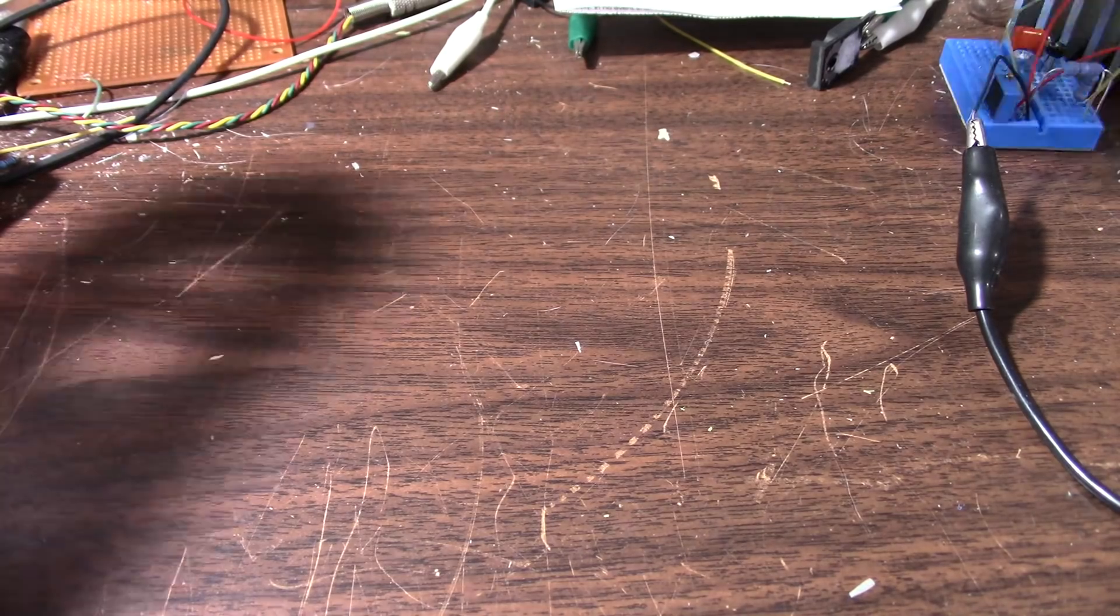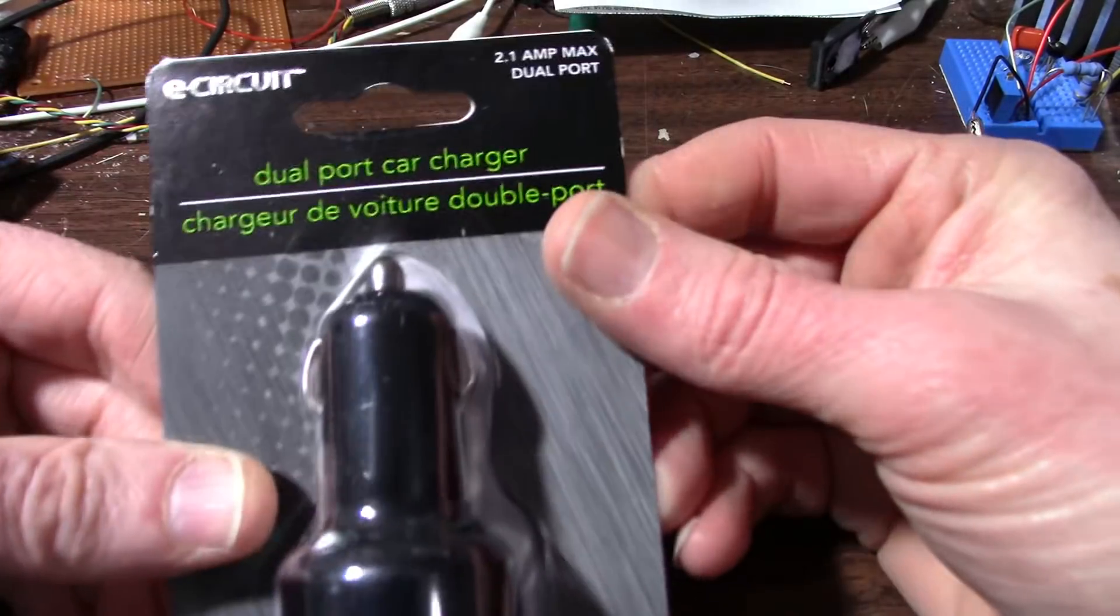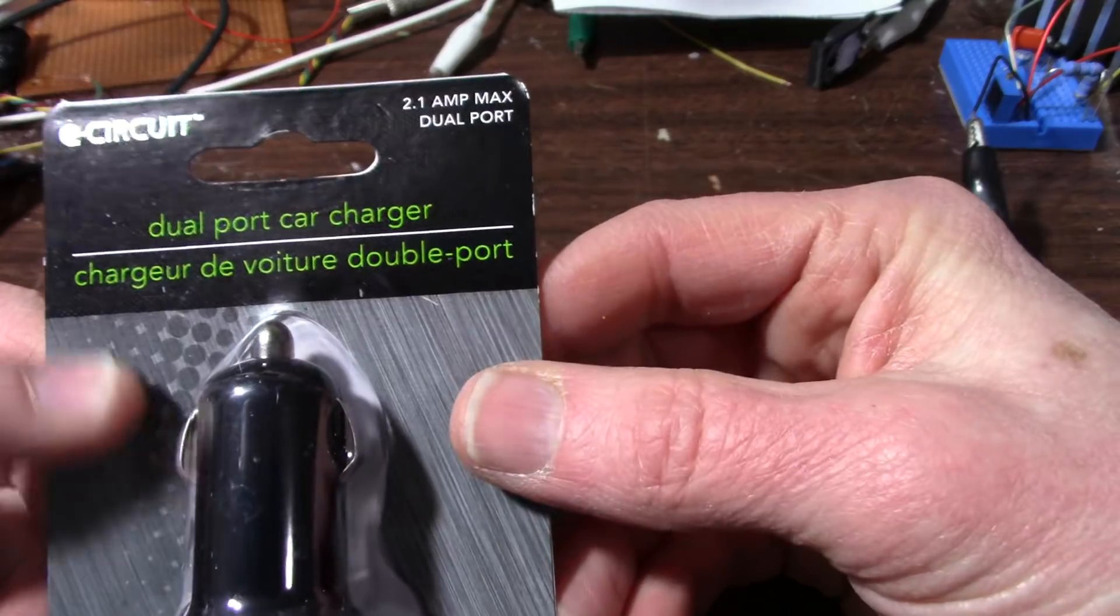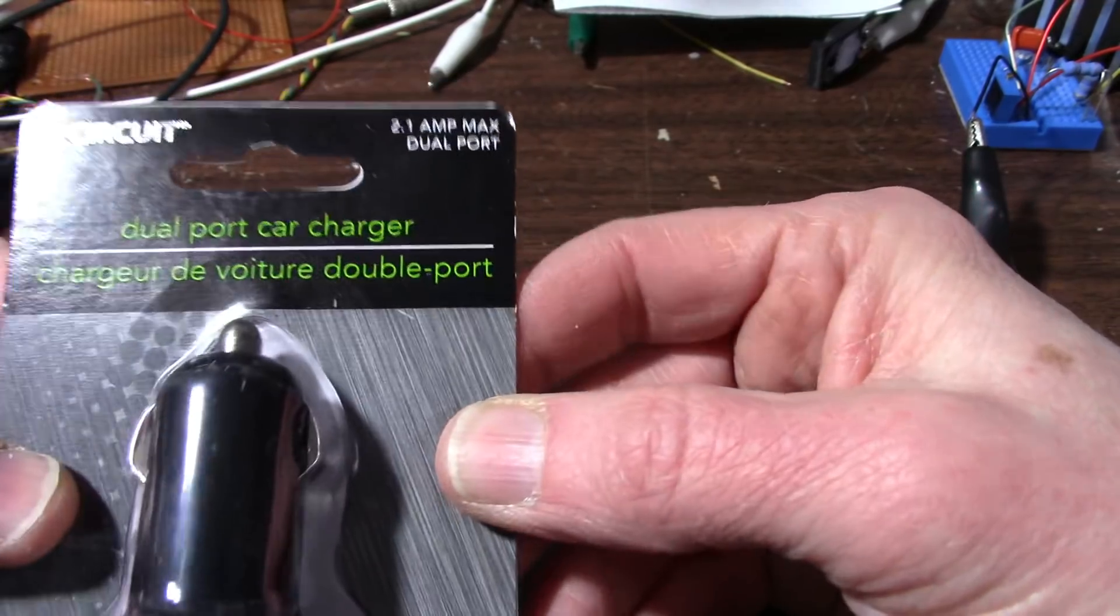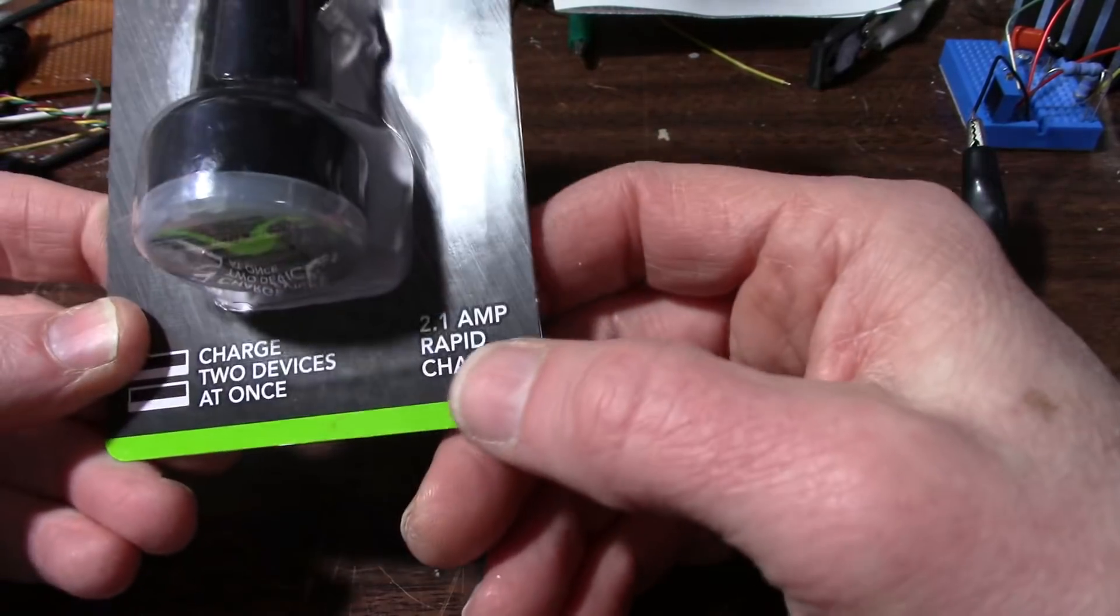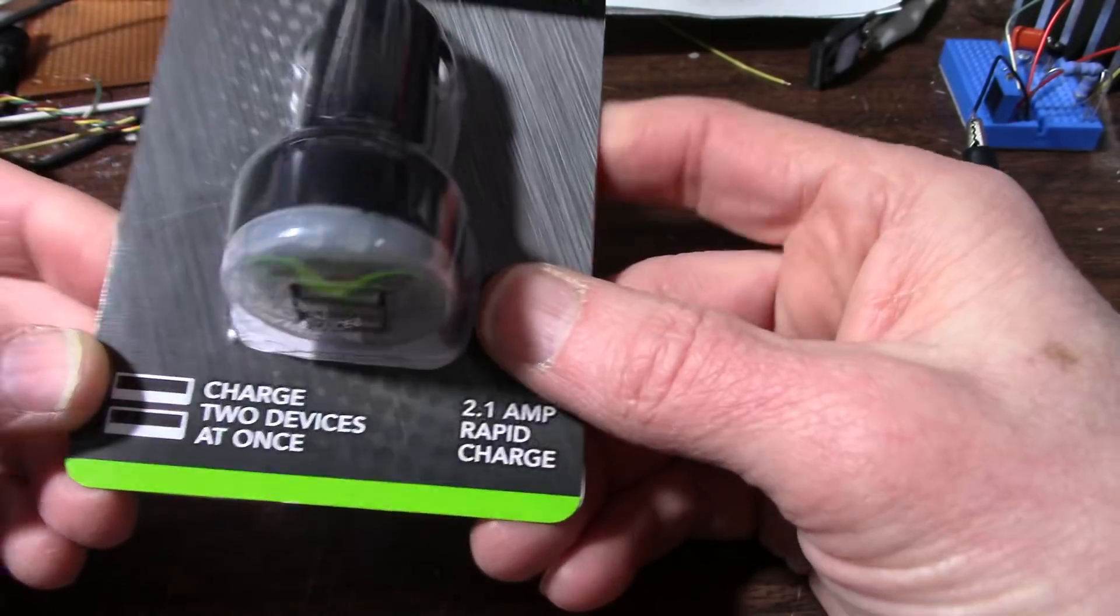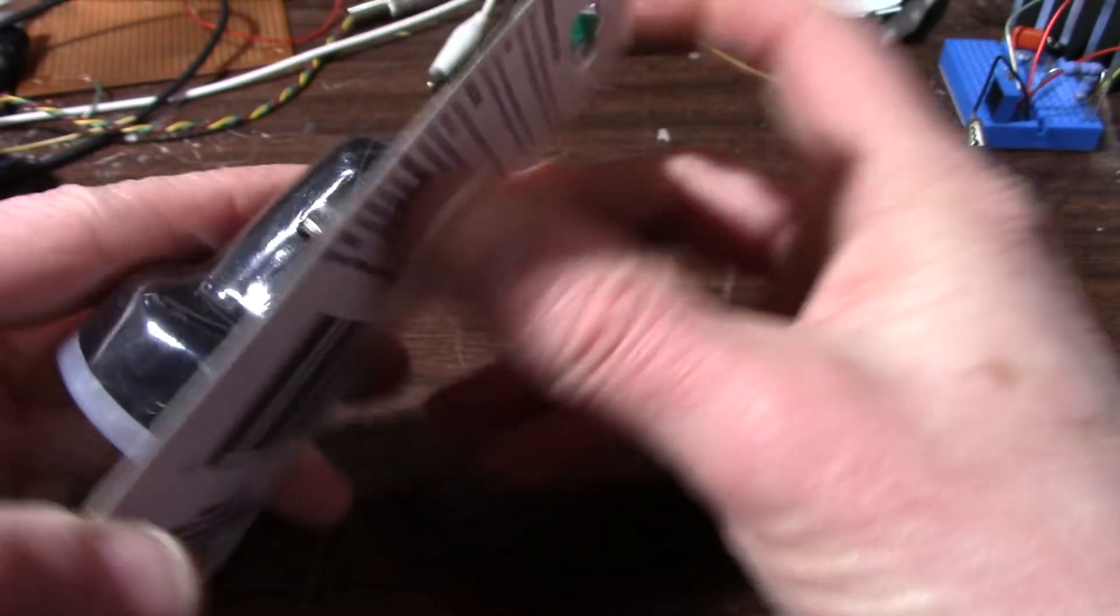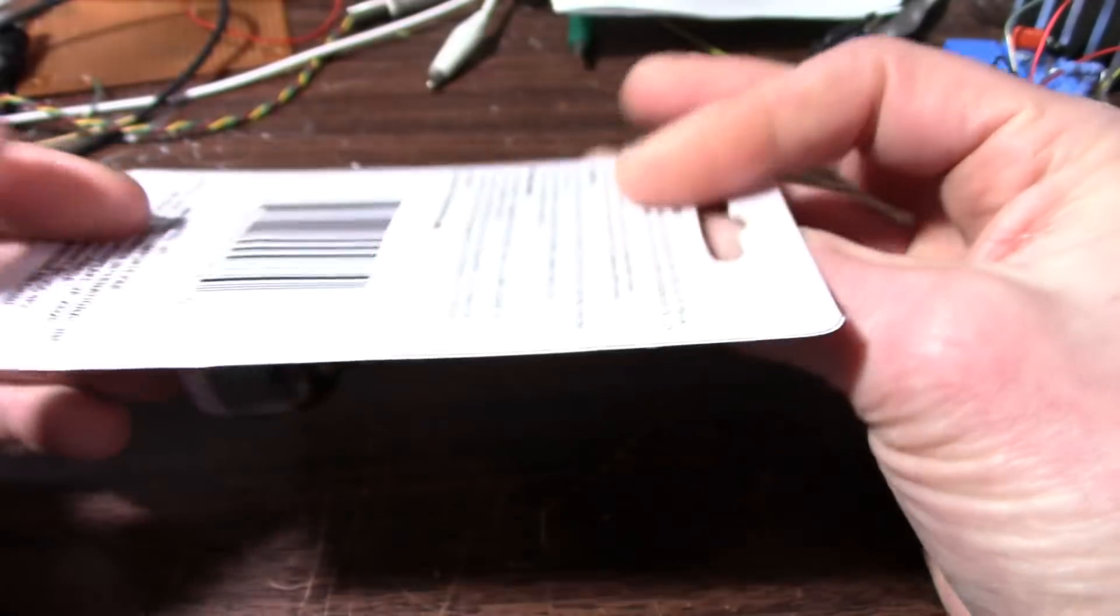But here on the John Audio Tech Show, we're going to take a look at this charger, this dual-port car charger. Charger de voiture double port. I'm sure I butchered that pretty badly. 2.1 amp. They had to get that 0.1 amp in there. Two ports.